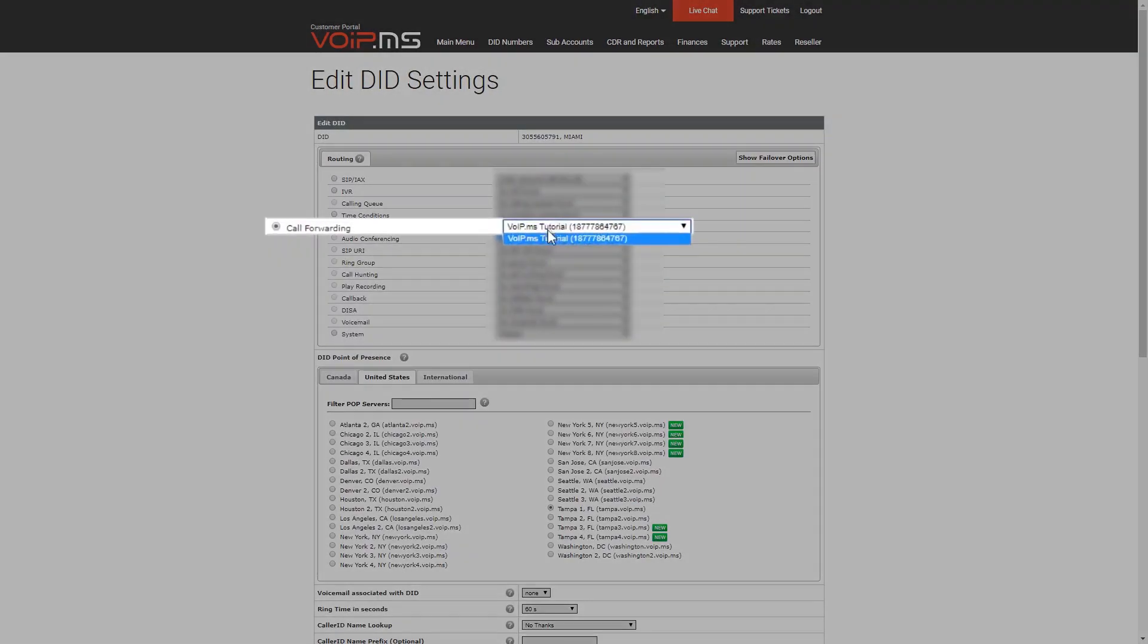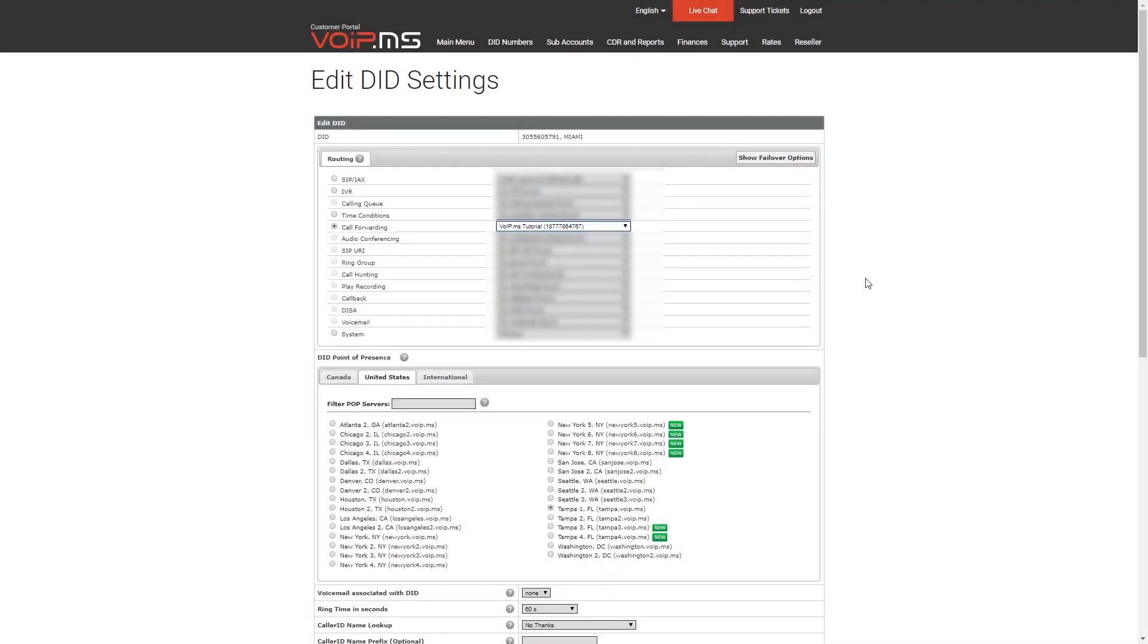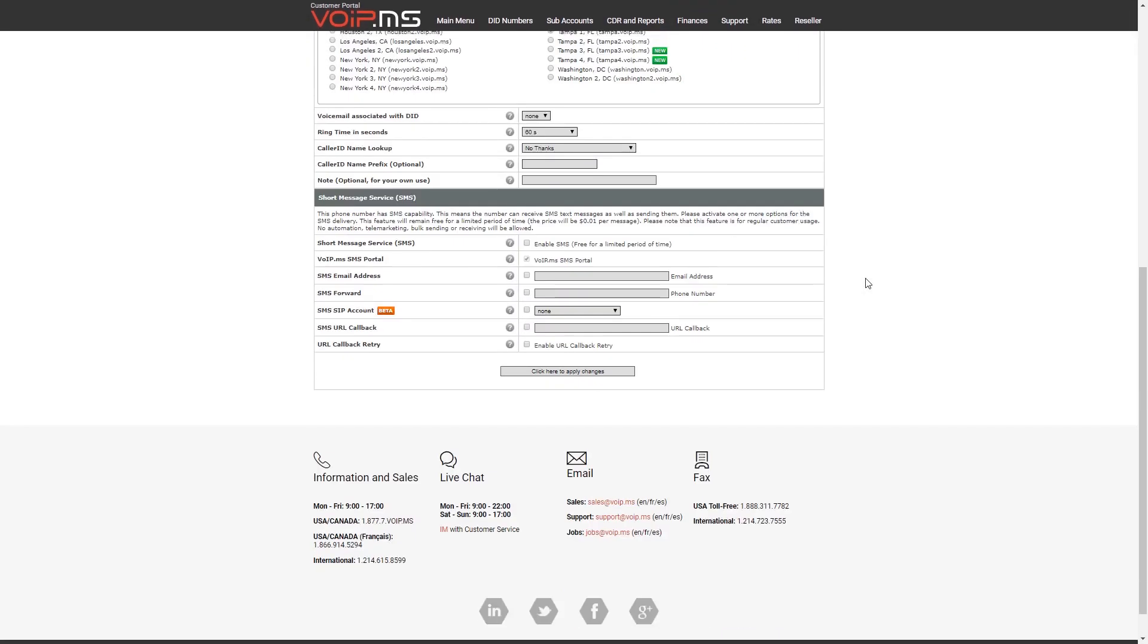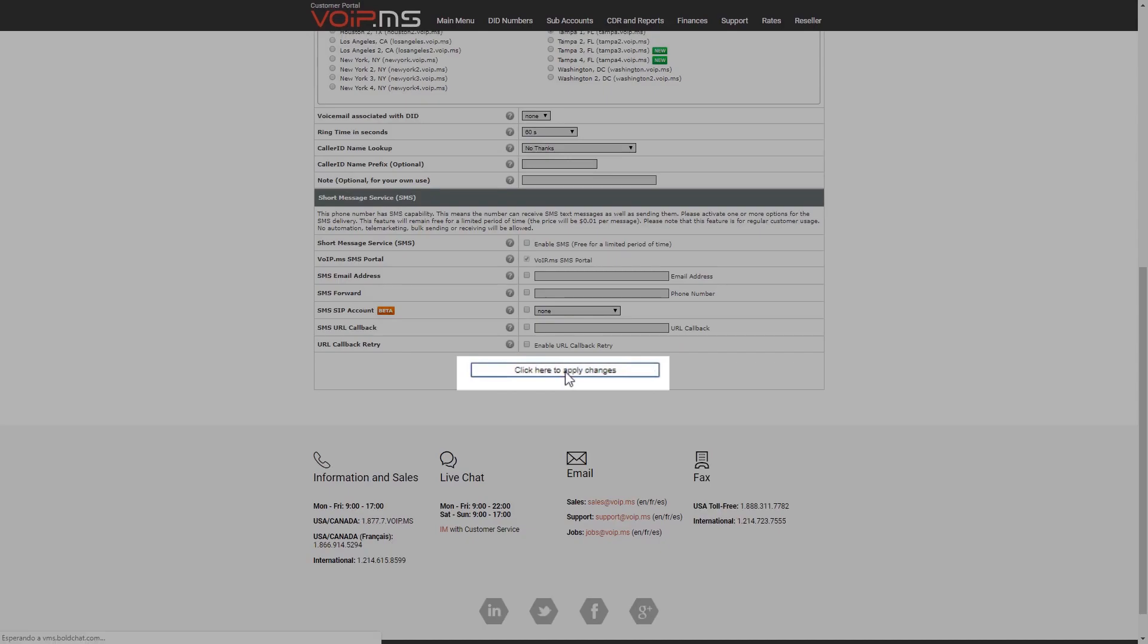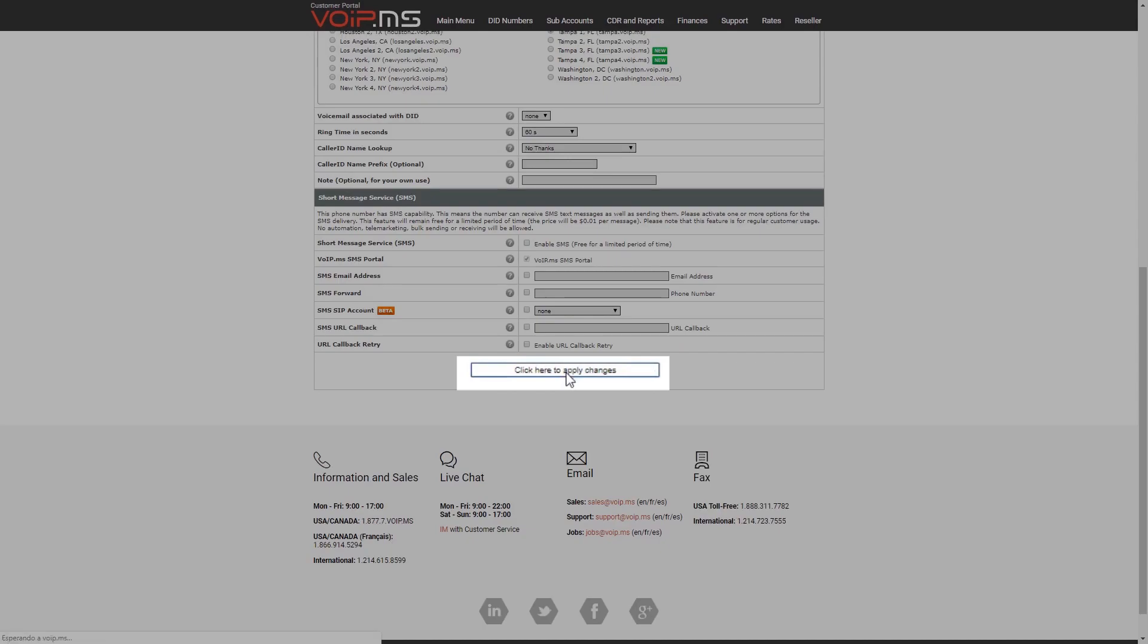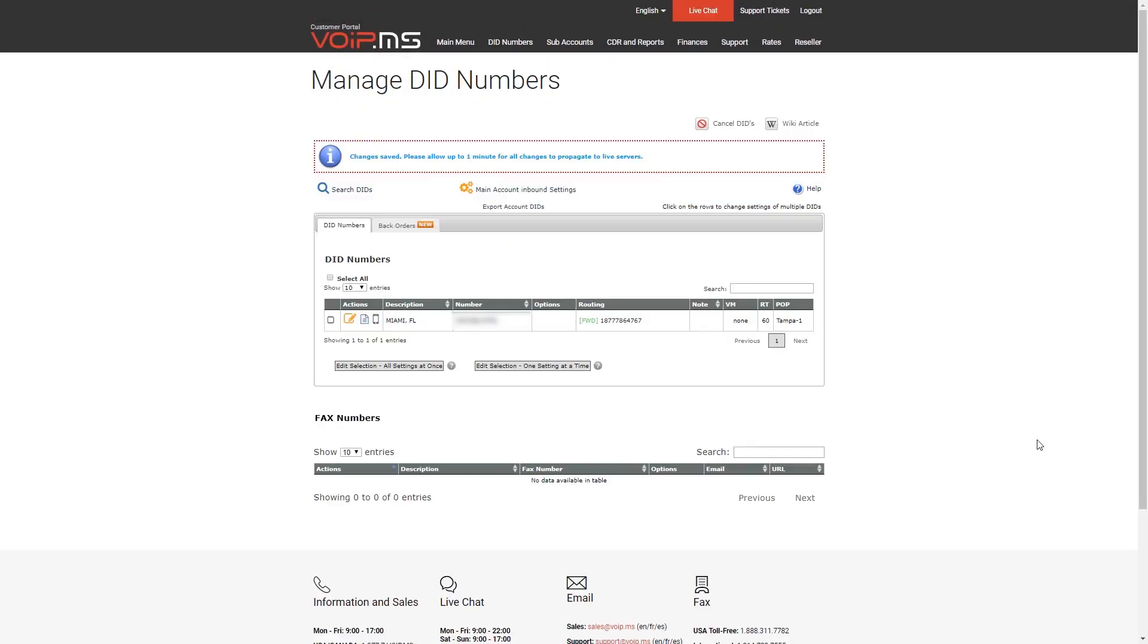You then need to select the Call Forwarding option and select the number from the drop-down menu. To finish, apply the changes and you should have the call forwarding working for your DID.